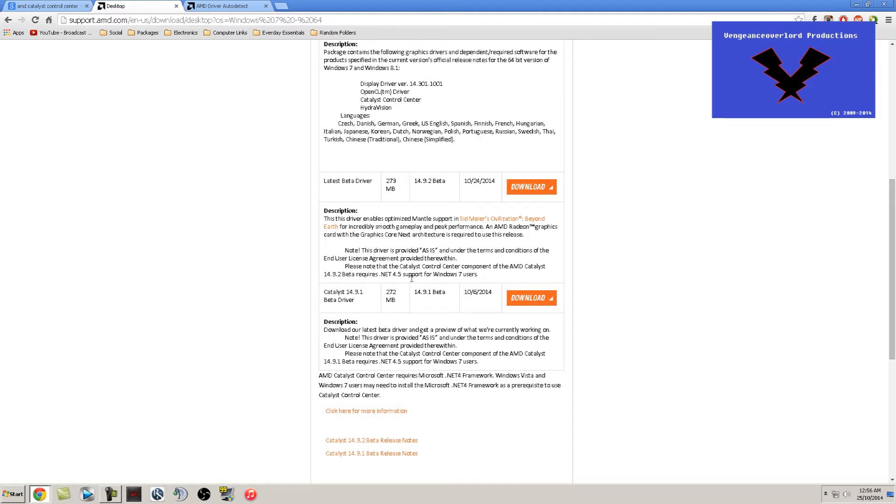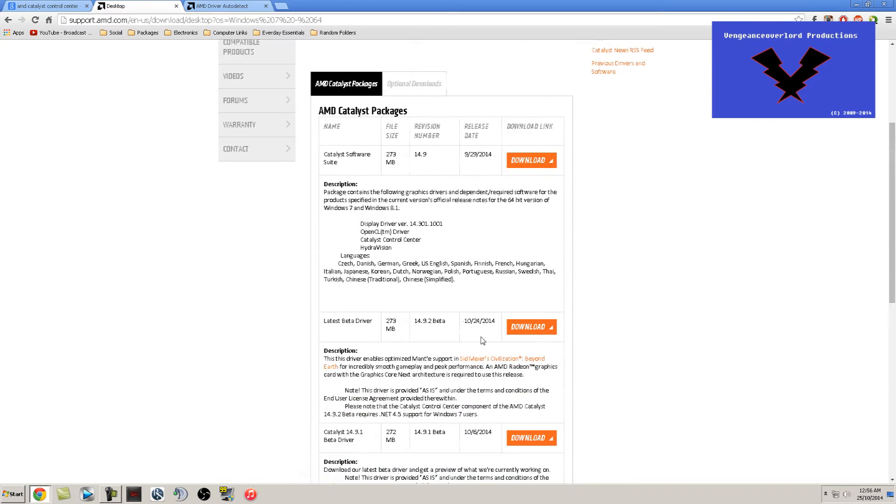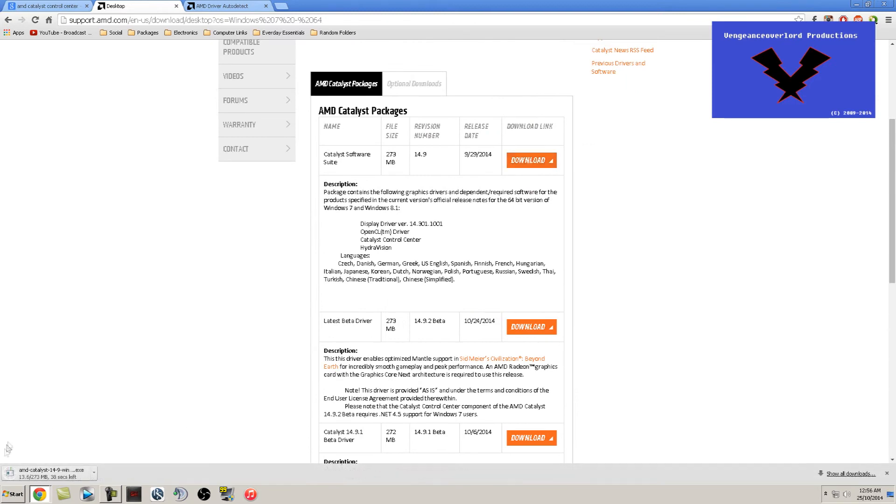Once you have that downloaded or narrowed down, whichever one you do, click download and start to install the program, or not really install yet, more like unpacking the program.